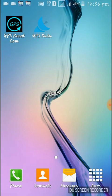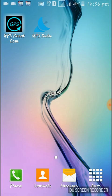Hello friends, I am Shipshankar Mundal and welcome to my YouTube channel. Today I'll show you how to solve your GPS problem on any Android device. You need two applications: GPS Reset Com and GPS Data.